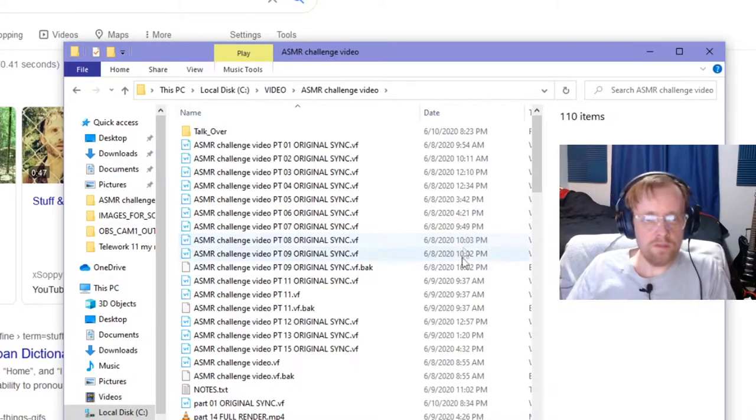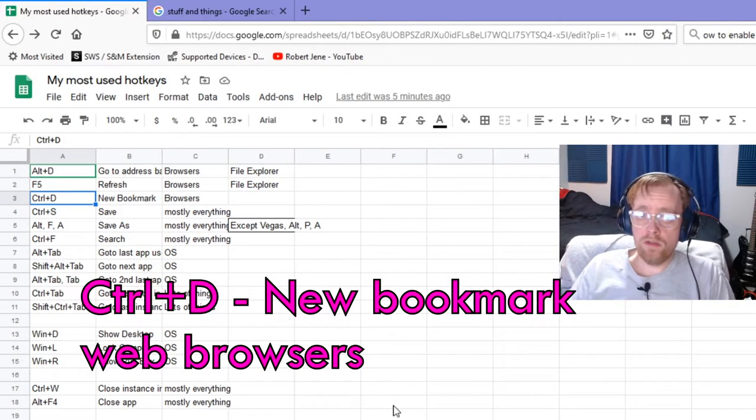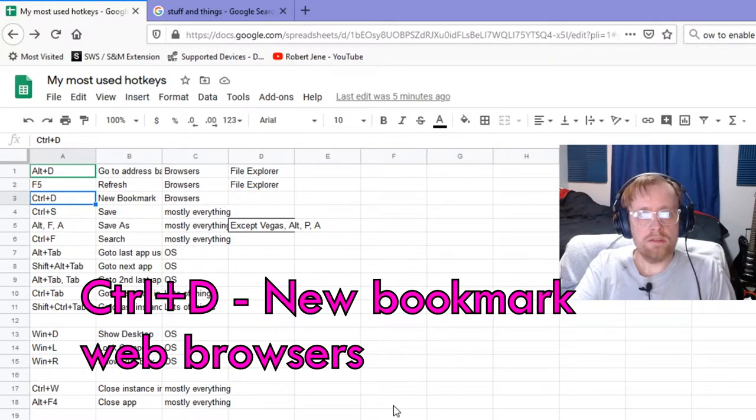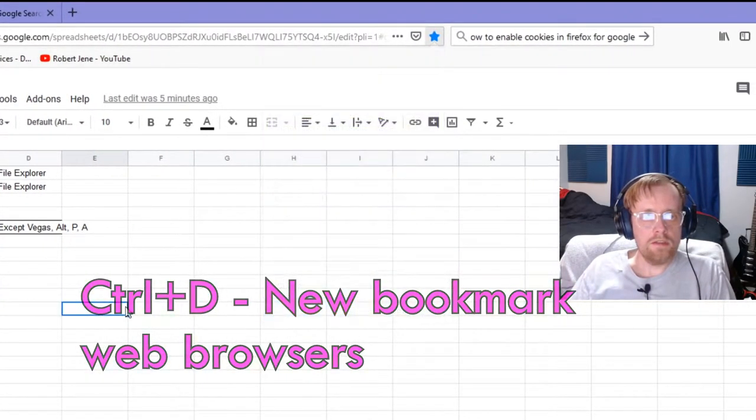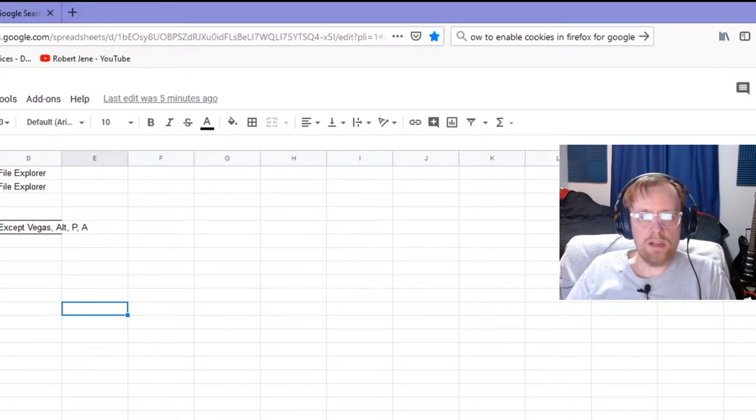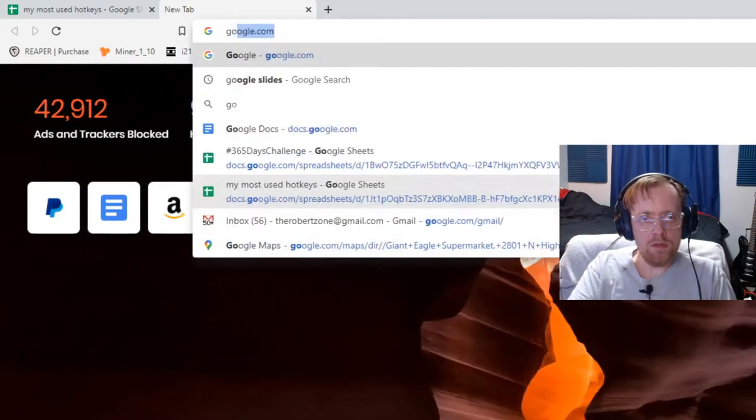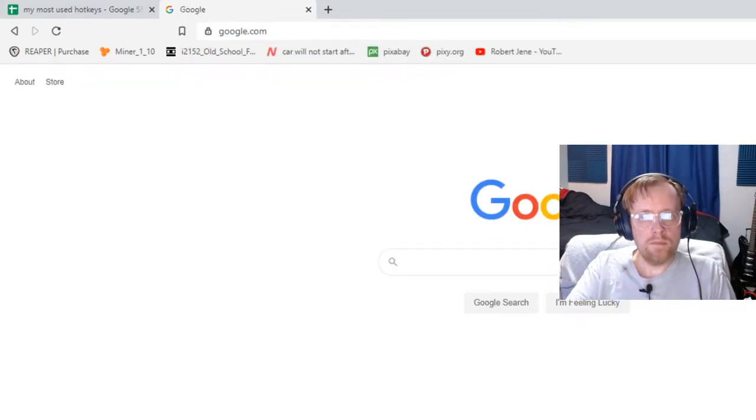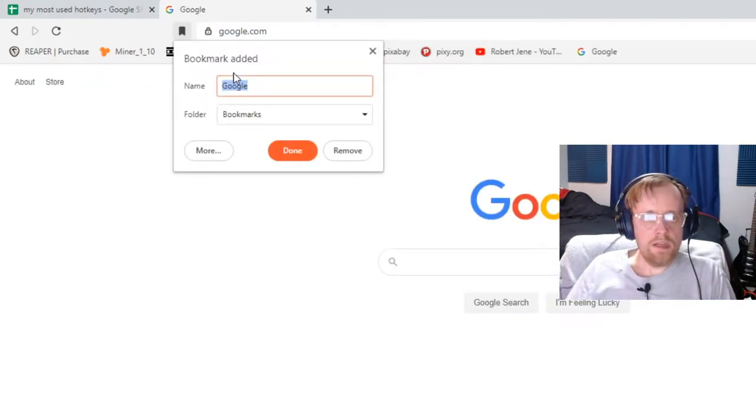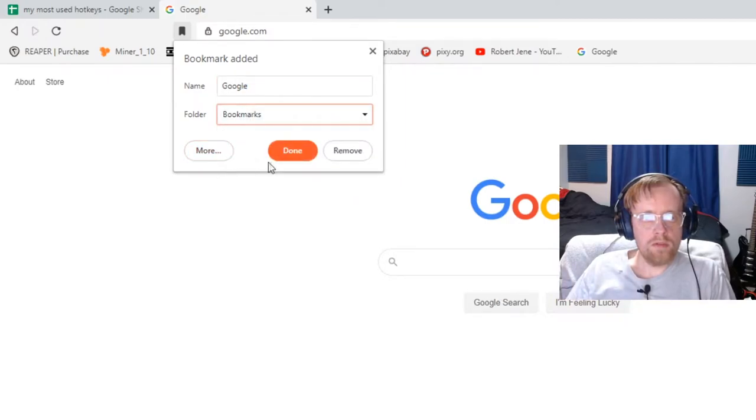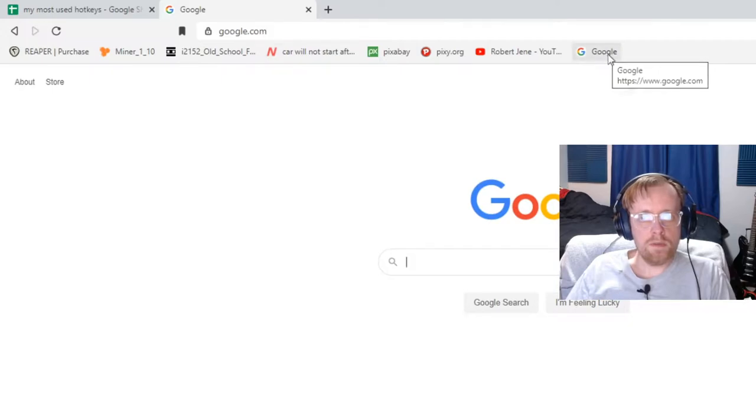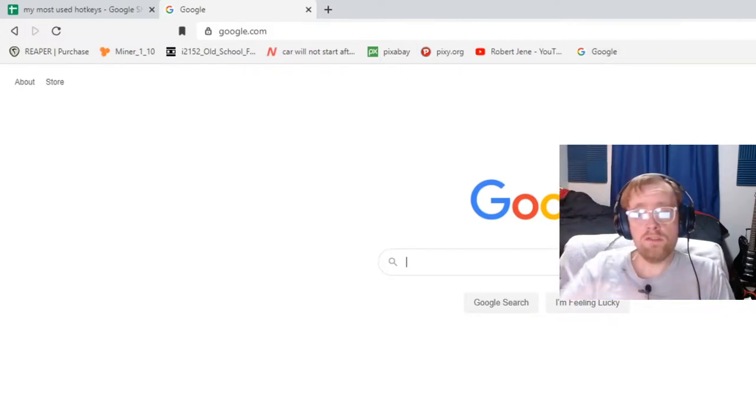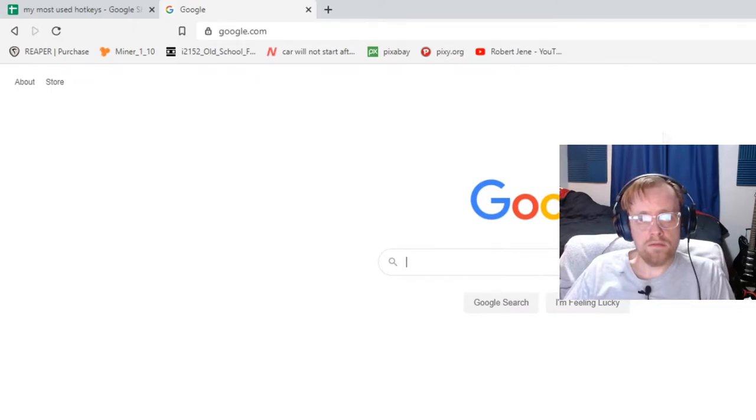Ctrl+D is new bookmark. Let's say I'm at Google.com, Ctrl+D, and I got Google and it goes into bookmarks. Hit done and it makes a bookmark there. That is my most previous video if you want to learn more about managing bookmarks.